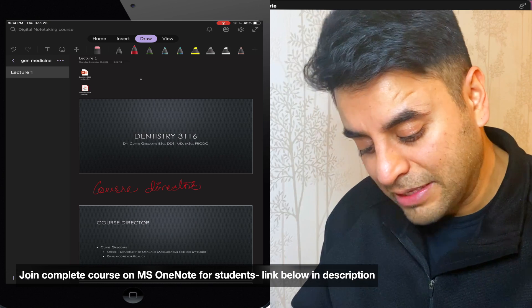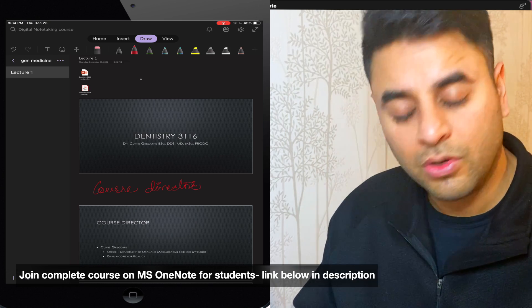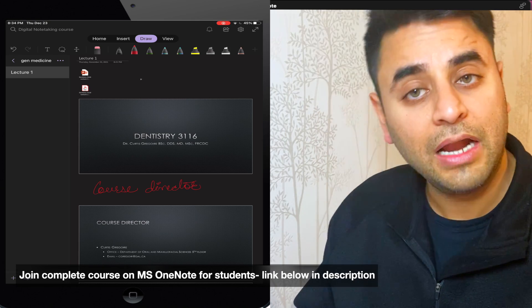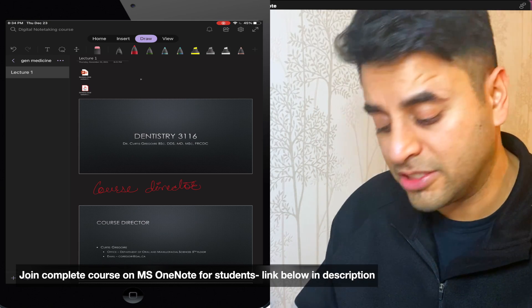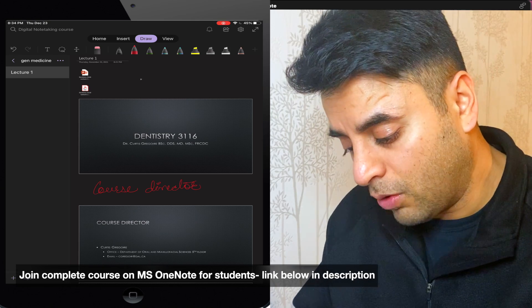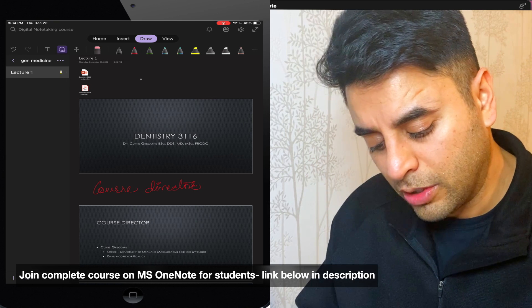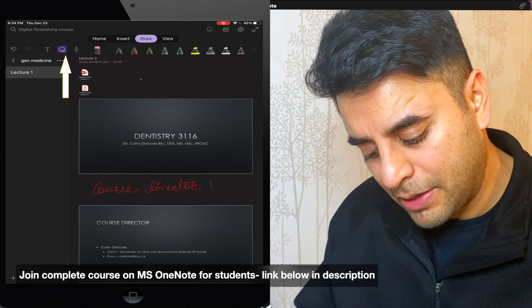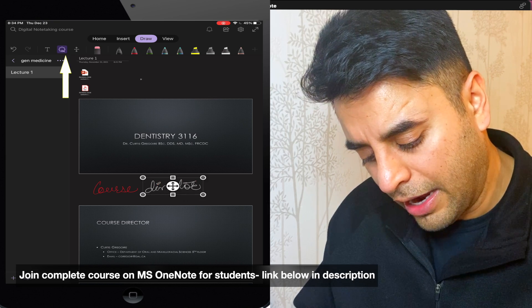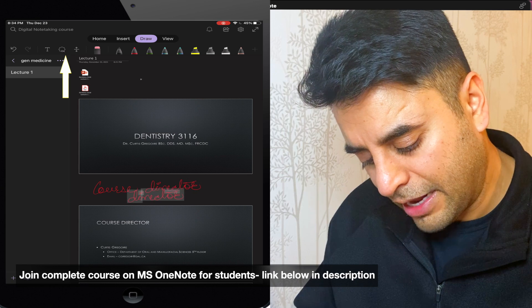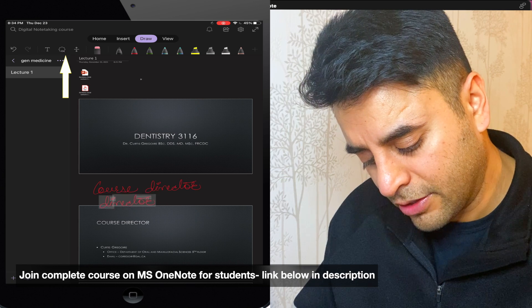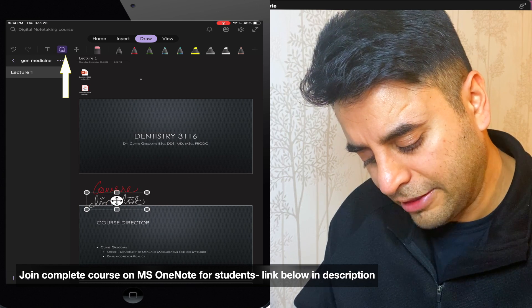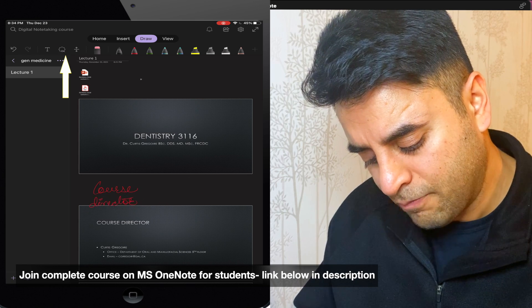So for example, I just wrote down course director here and you just learned how did I create a space. Now I will go back to this selection tool. And for example, I just do not want to keep director here. I later decided that I want to keep director under the course so I can drag them like this.